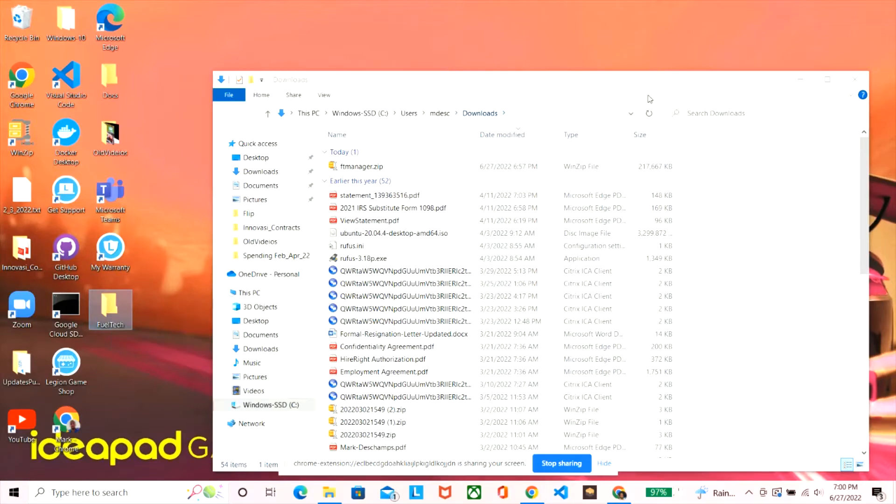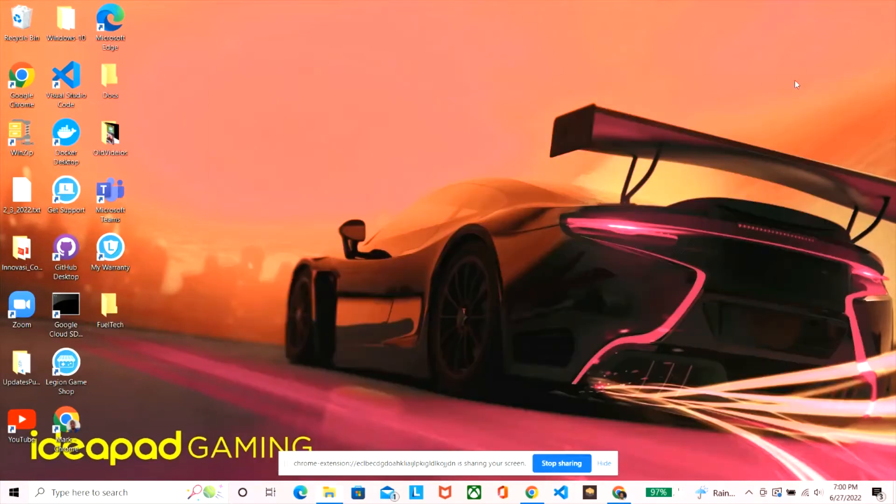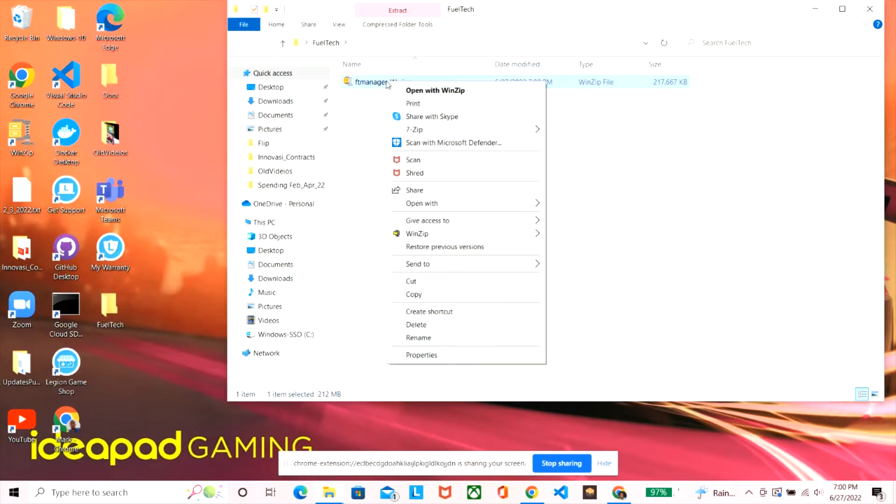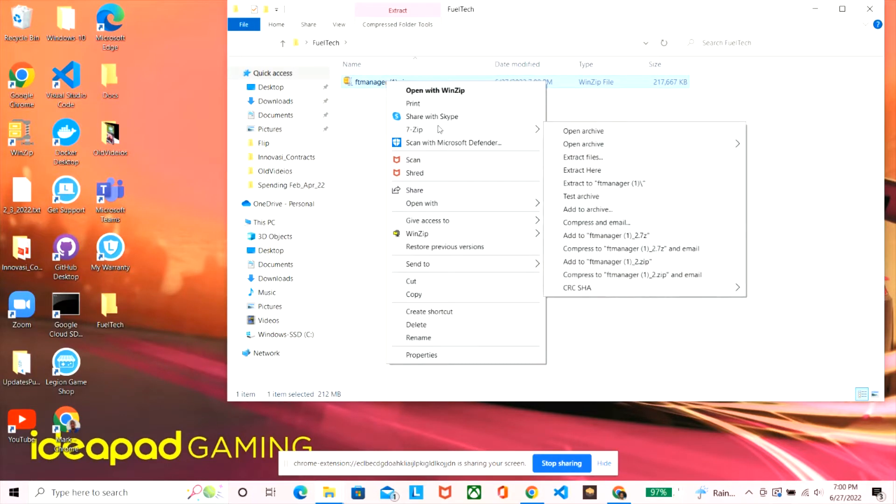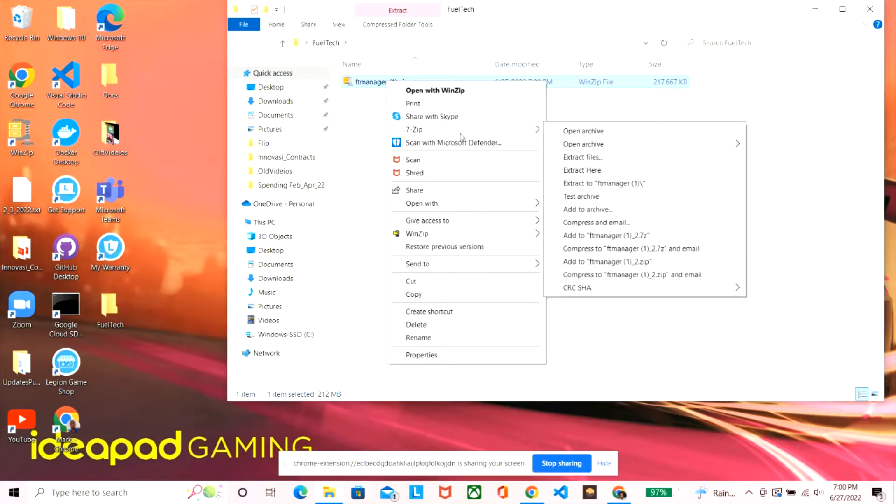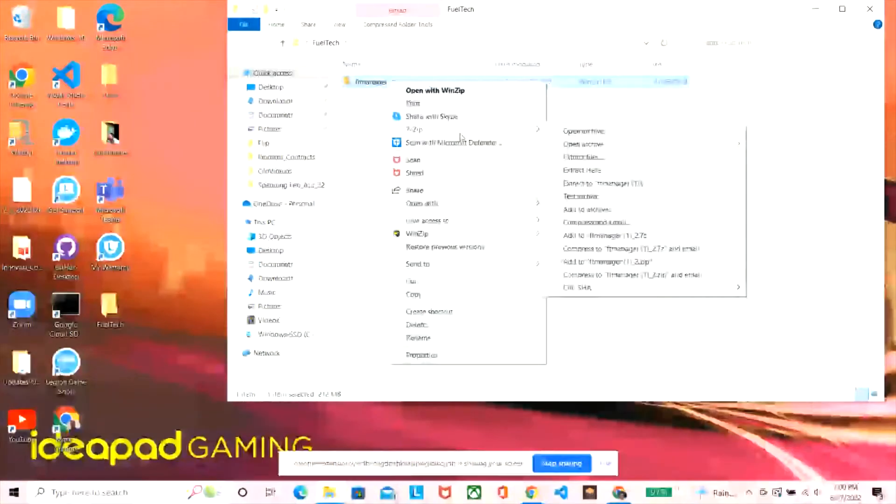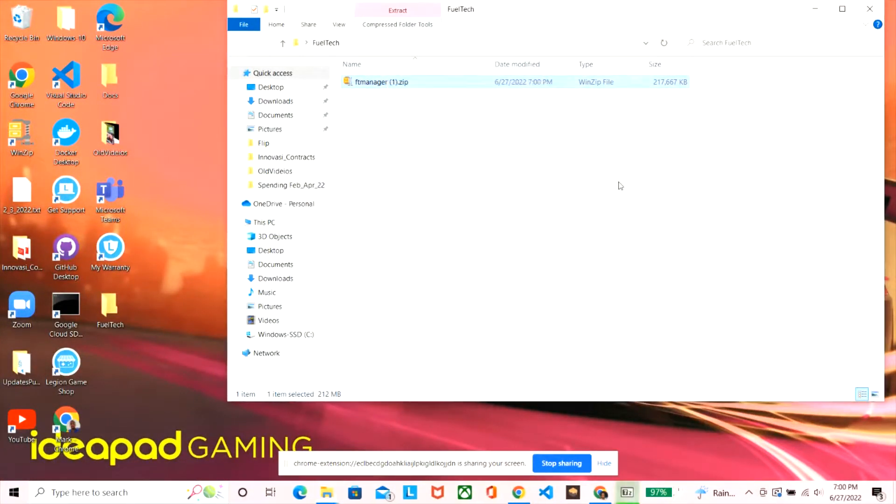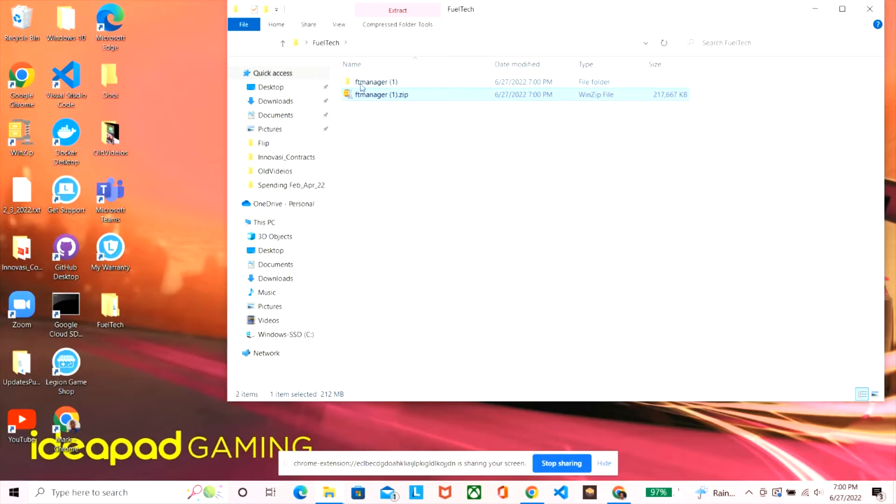Once you download it's going to be a zip file, then you extract the contents that's in the zip file and open it up. It should be something that's going to allow you to run the application that's going to install it to your machine. So that's what I'm doing here now.